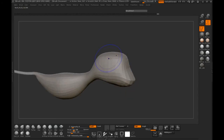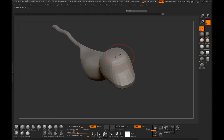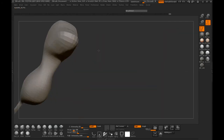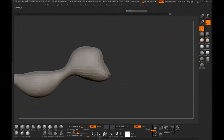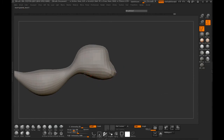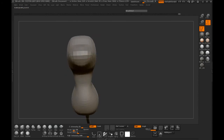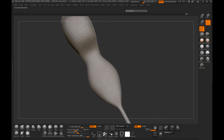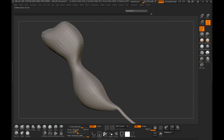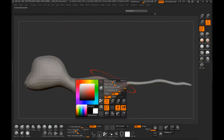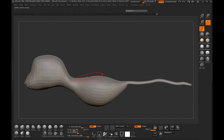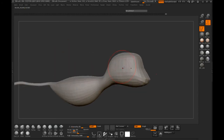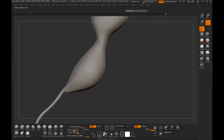We just need to round out the head a little bit. This is looking pretty good so far. We might need to thicken up the neck here just a little bit, and thicken up the body just a smidge. Maybe round out the back just a little bit more, then smooth this down as well.